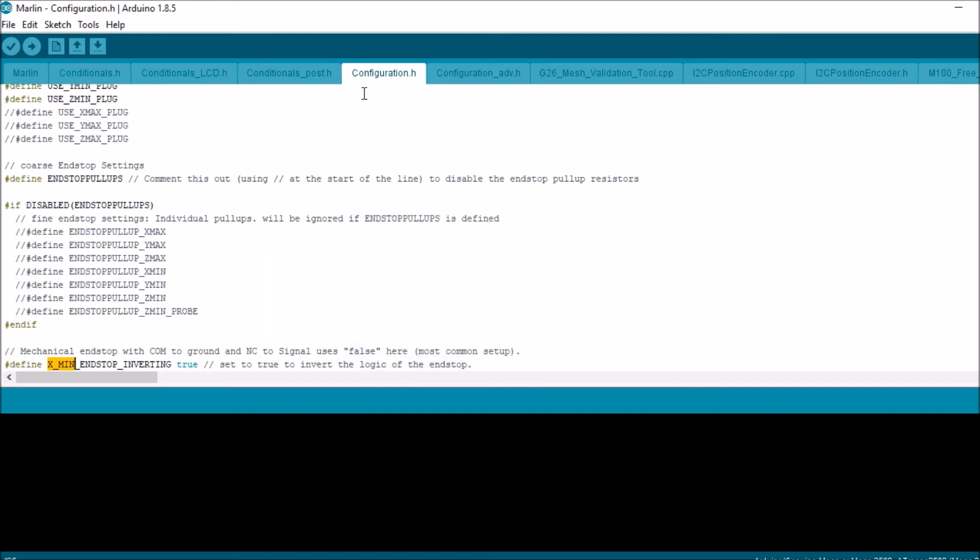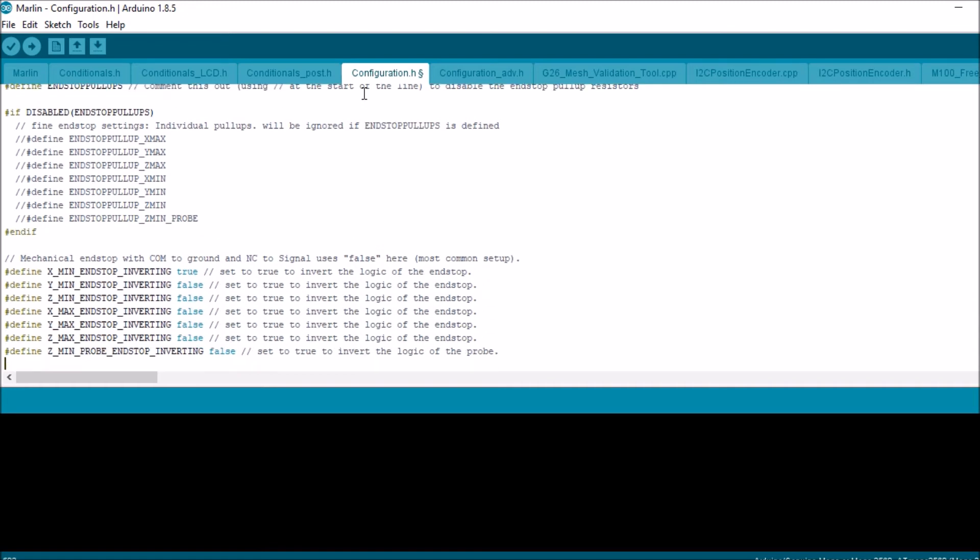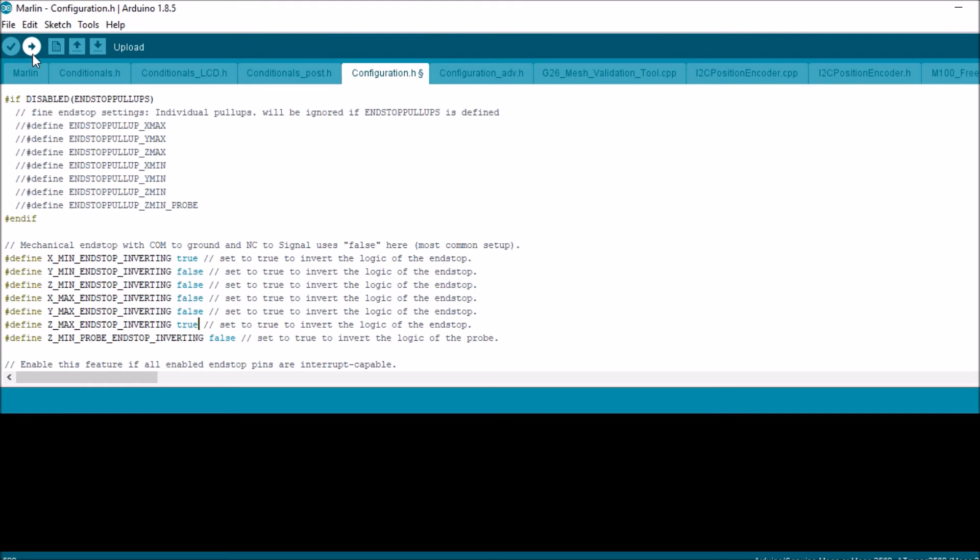We're then going to scroll up a little bit where it says use underscore Z max underscore plug. We're going to uncomment that. We're then going to scroll down and we're going to change the endstop inverting to true. Okay. Next thing we're going to do is we're going to compile and upload.